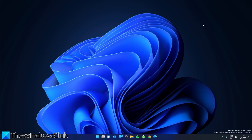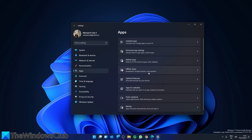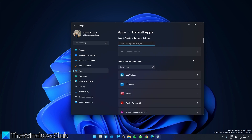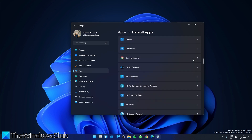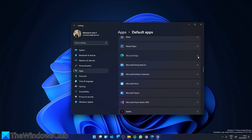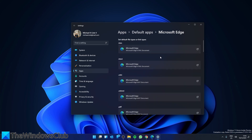You can also make sure that Edge is set as your default browser. To do this, go to Settings, then go to Apps, look for Default Apps, then go to Microsoft Edge, and make sure that it is set as your default browser. Also scroll down to HTM and HTML and make sure that these are also set to Microsoft Edge.